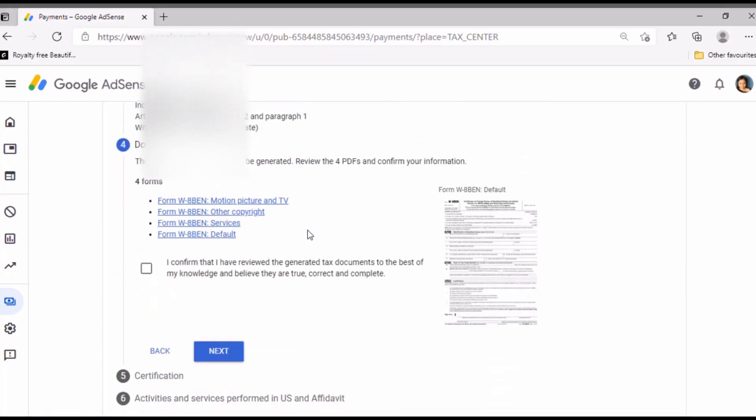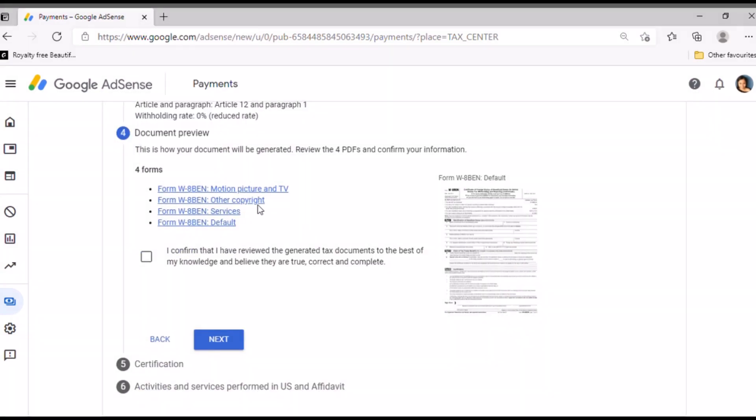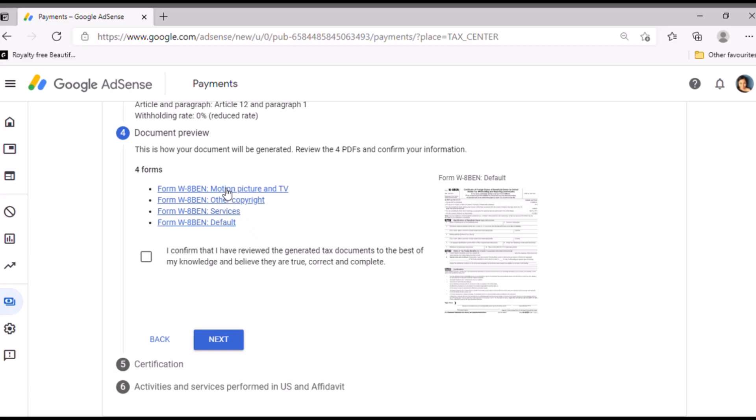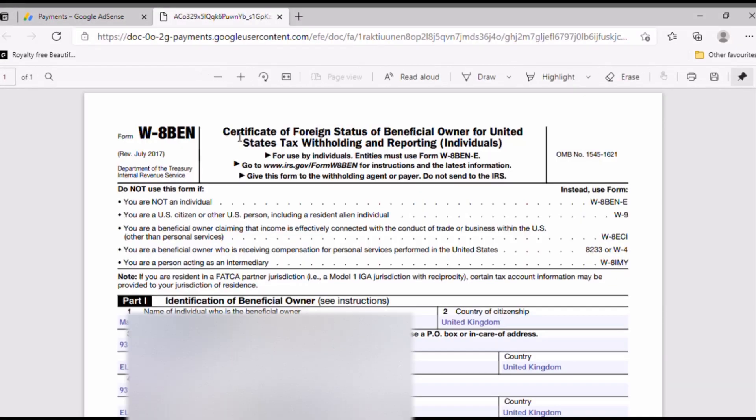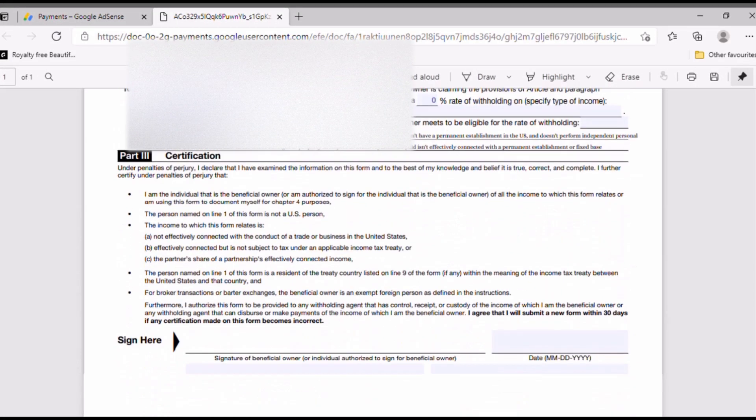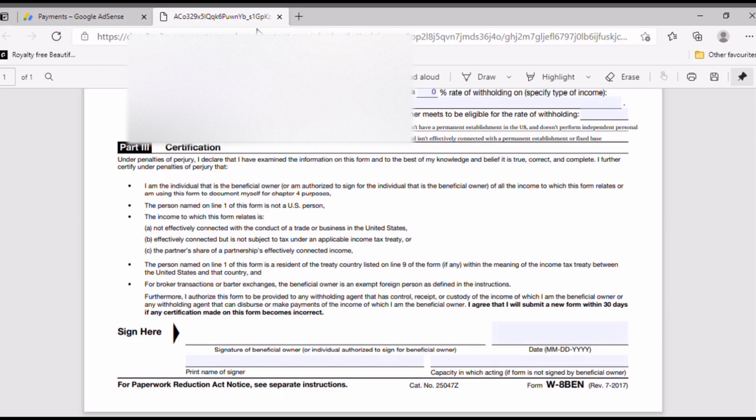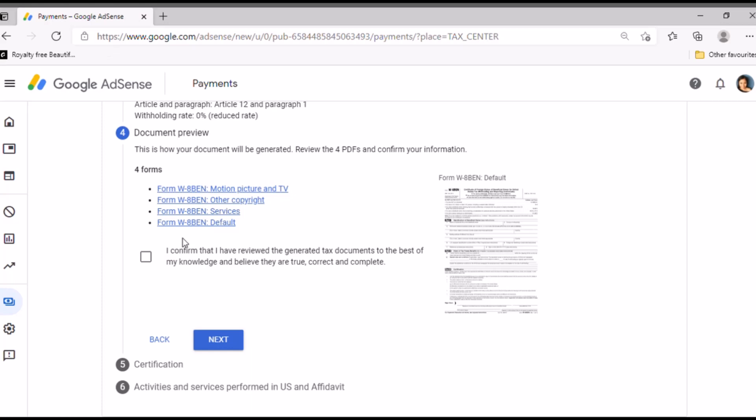And here we are now in services. So tick that, then article 7 paragraph 1, tick that. Then it should be zero percent reduced rate. Then yeah, just confirm the motion picture. Click article 12 paragraph 1, then zero percent reduced rate and tick that. Then other copyright same, then zero percent reduced rate, then tick that one and next.